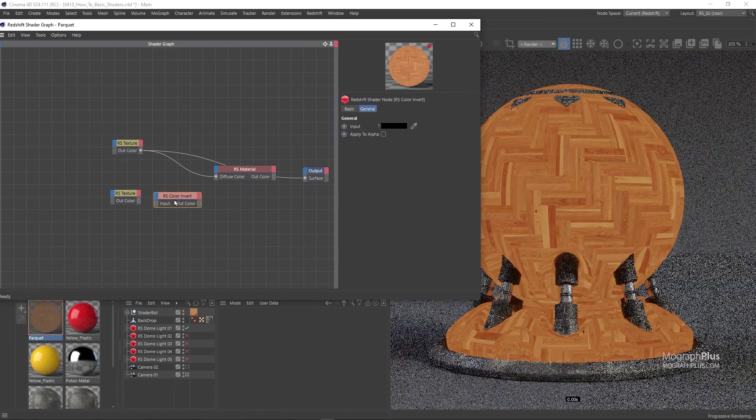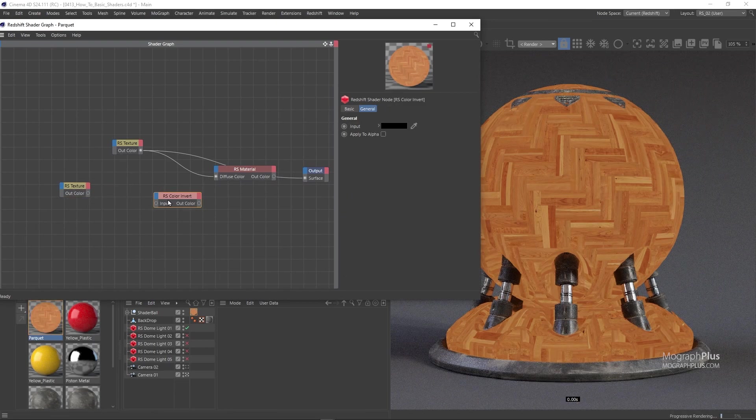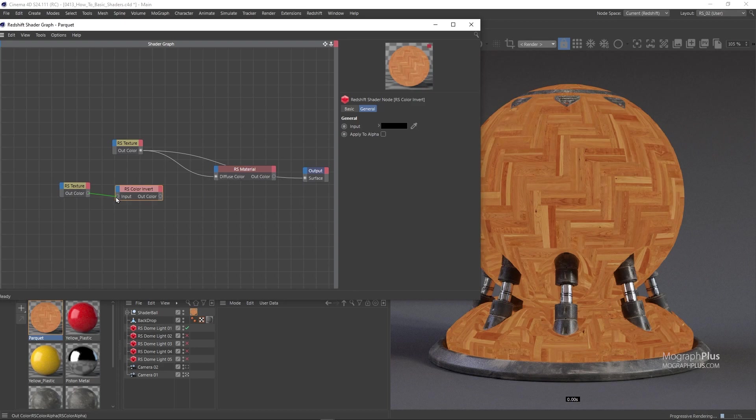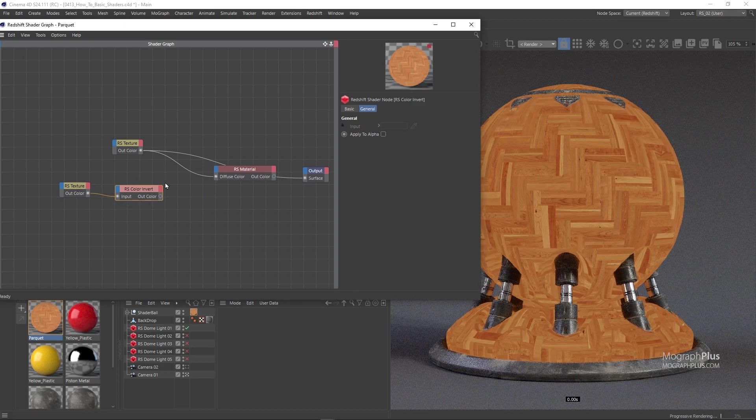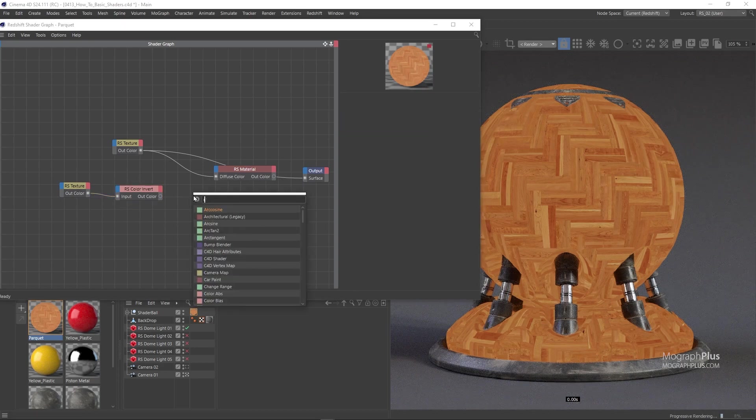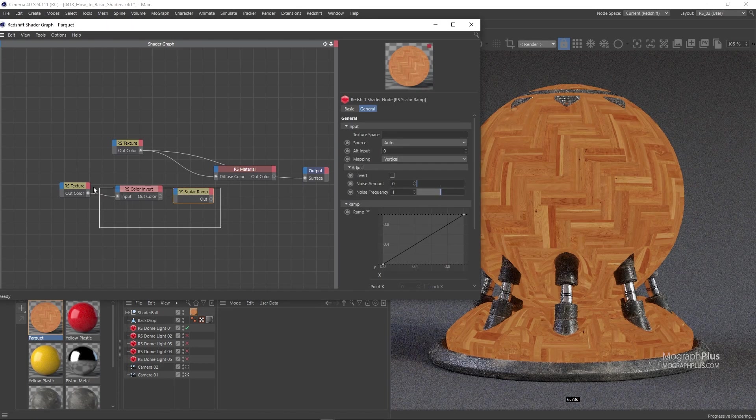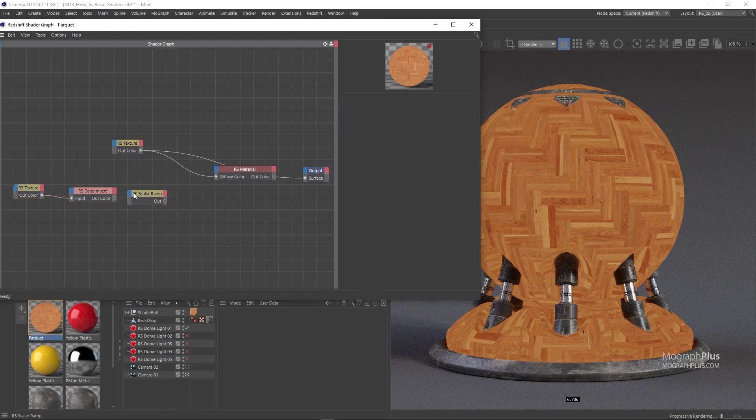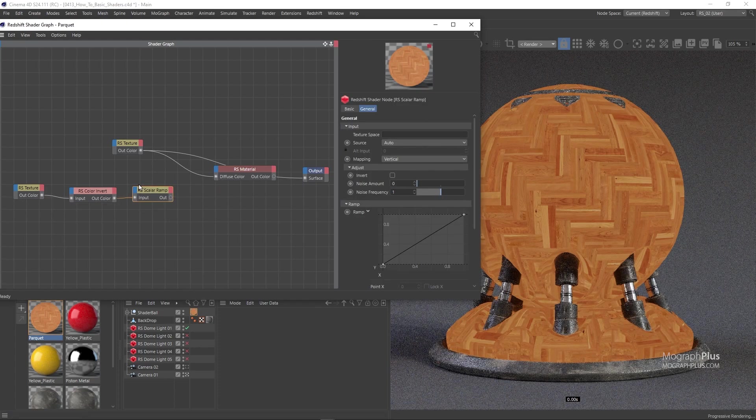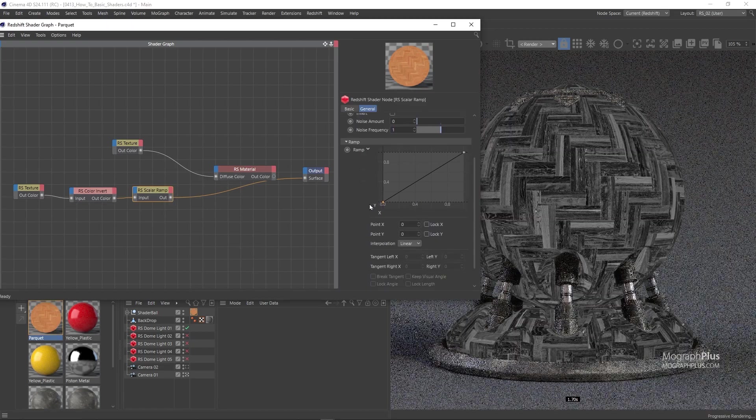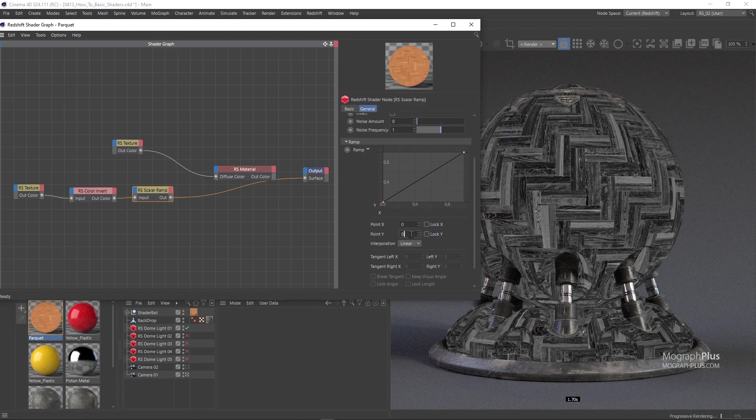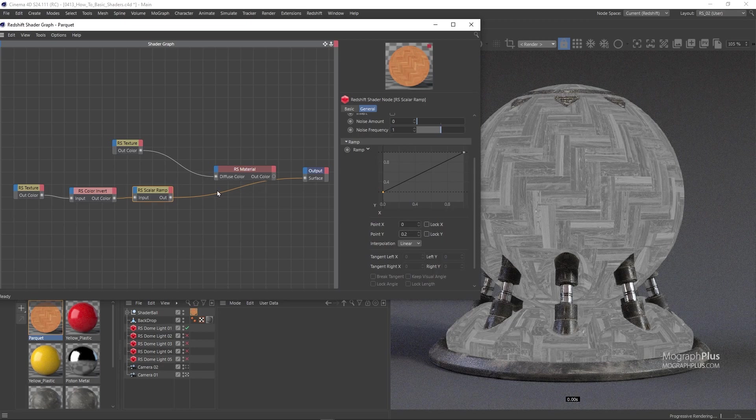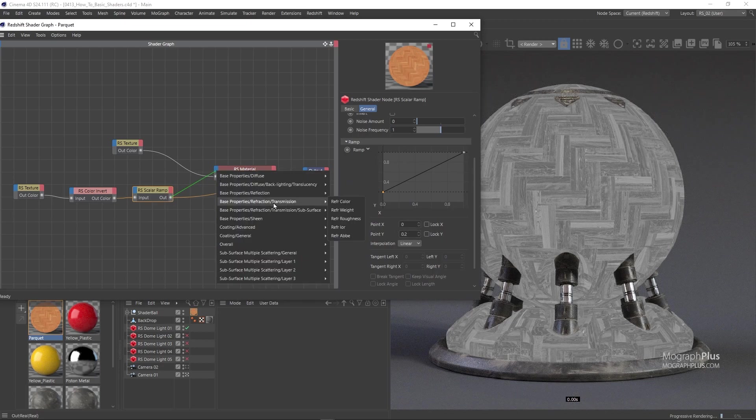So add a color invert node after it. Now add a scalar ramp after the invert node to be able to adjust the texture values if needed. And in this case, I'm just gonna make the dark values a bit brighter by increasing the first point Y value to around 0.2. Now connect this to the reflection roughness and set the Redshift material as the output shader.